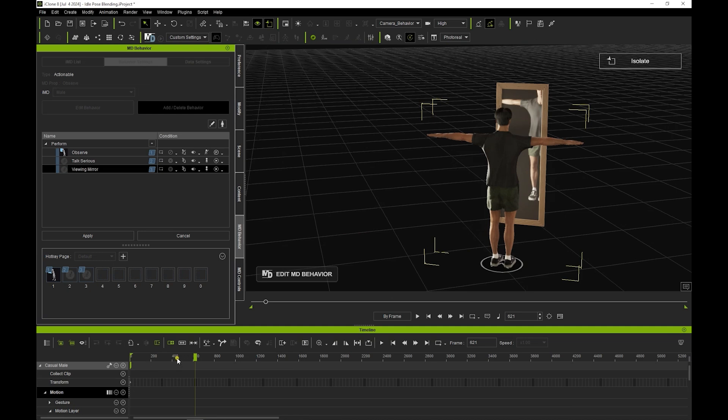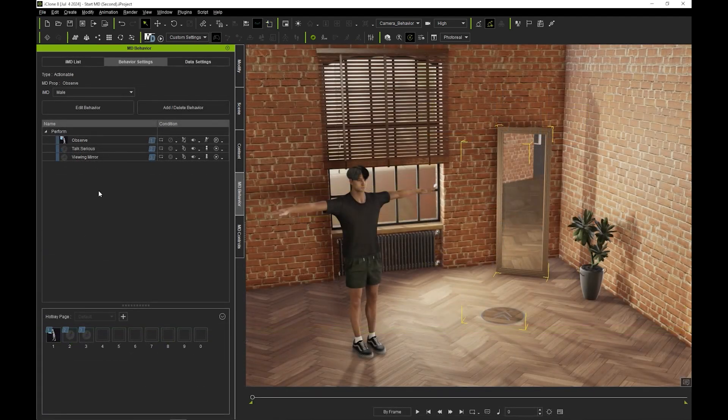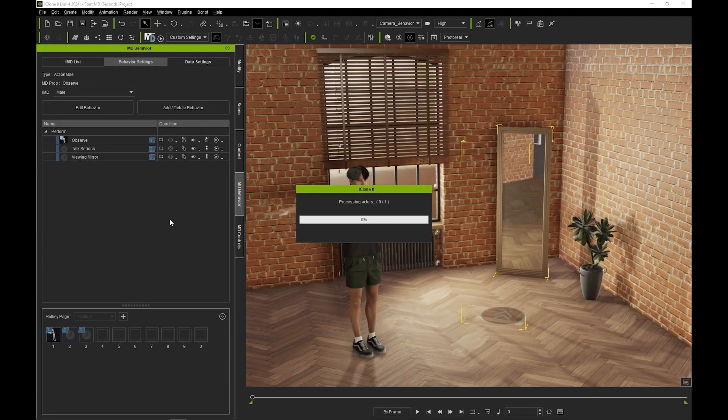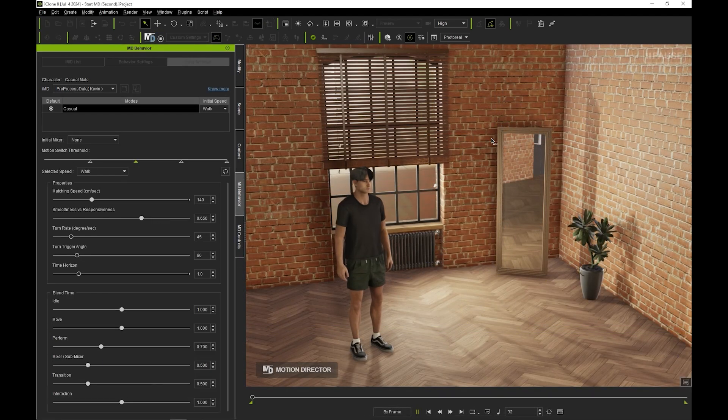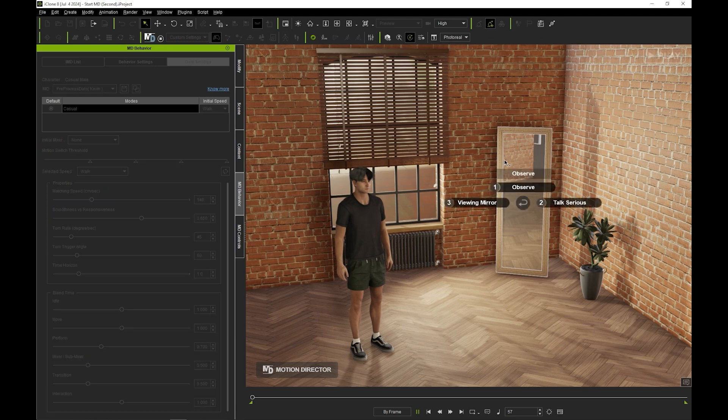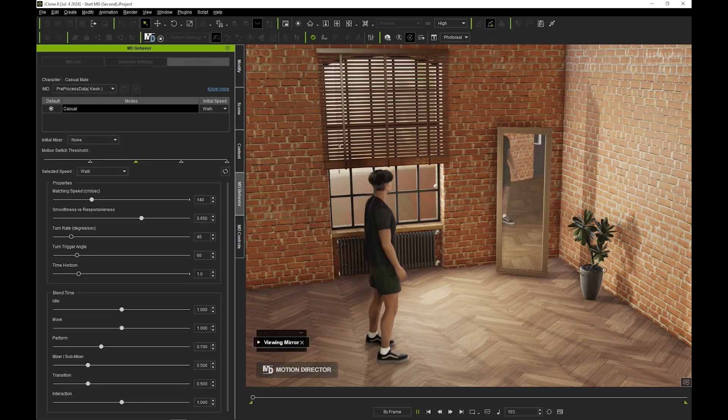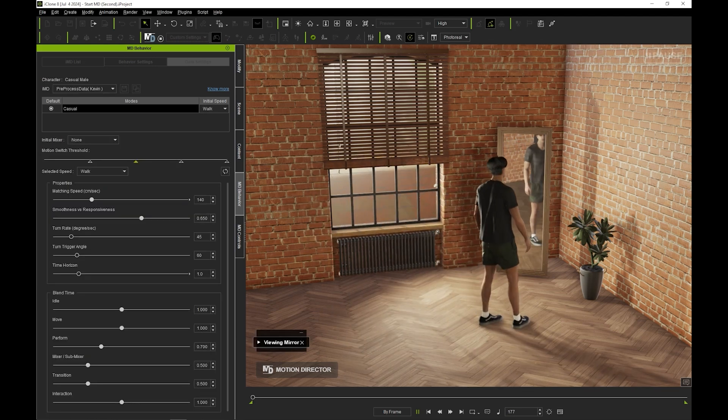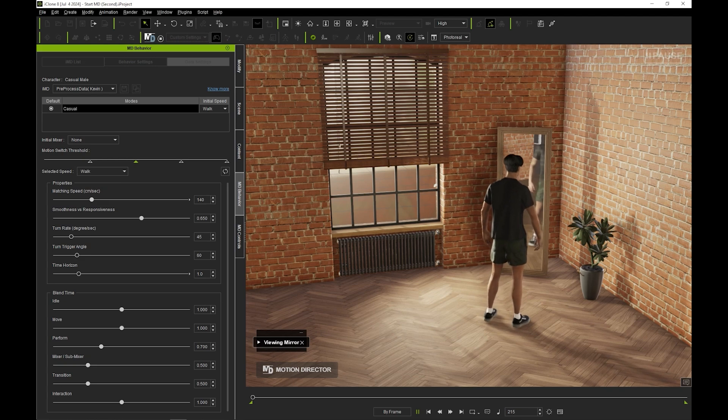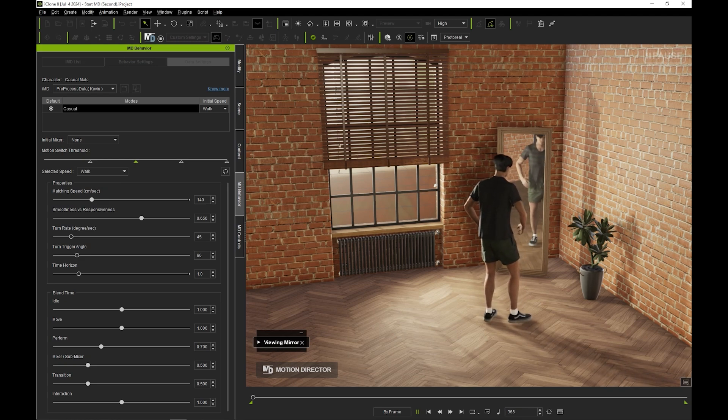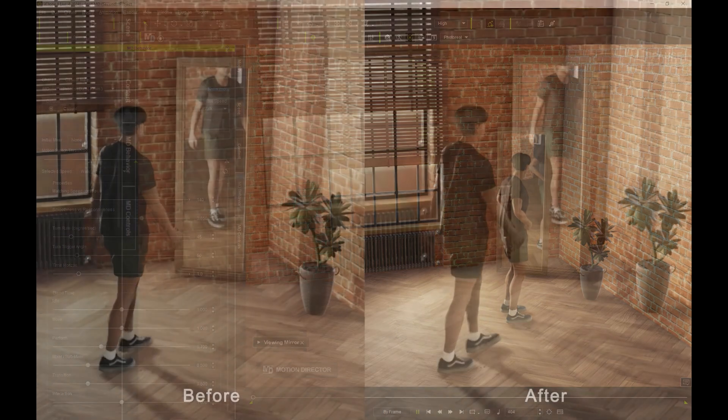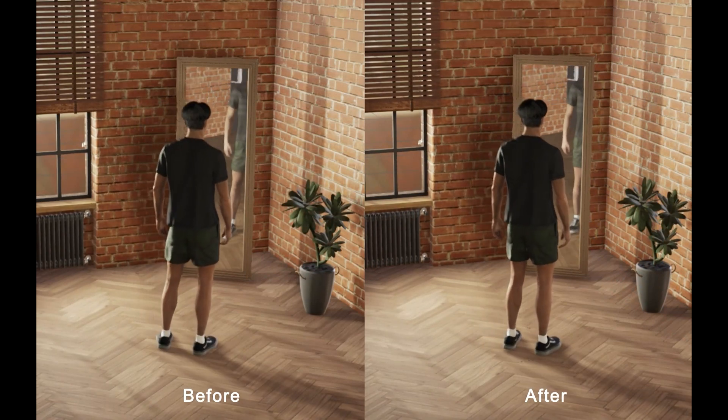Then right-click and select Overwrite Selected MD Behavior Motion. I can hit Apply to add the Talk Serious motion quickly here without any editing, then run Motion Director to test the result. Here you can see a great side-by-side comparison of before and after we made that idle transition edit.